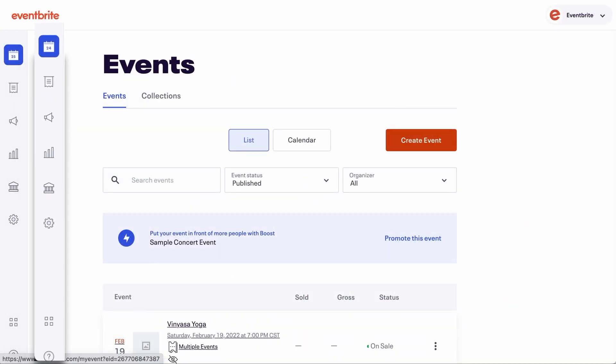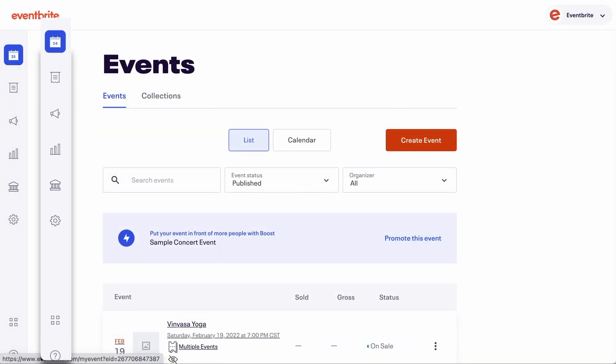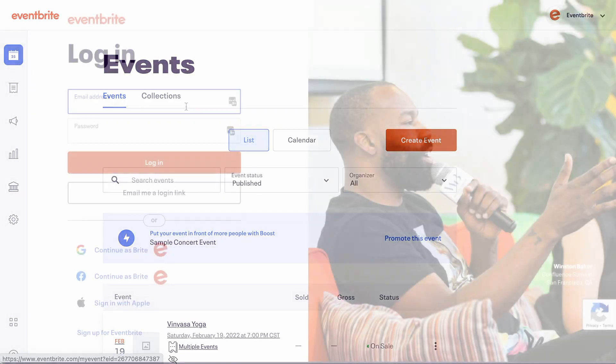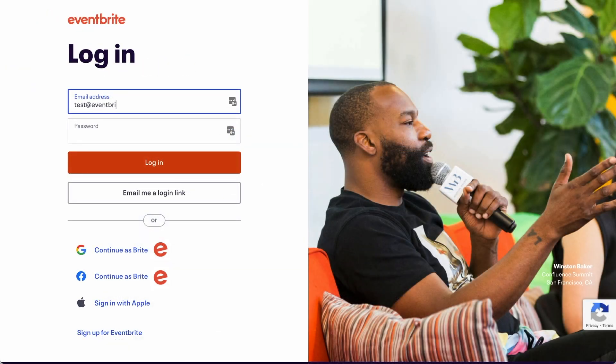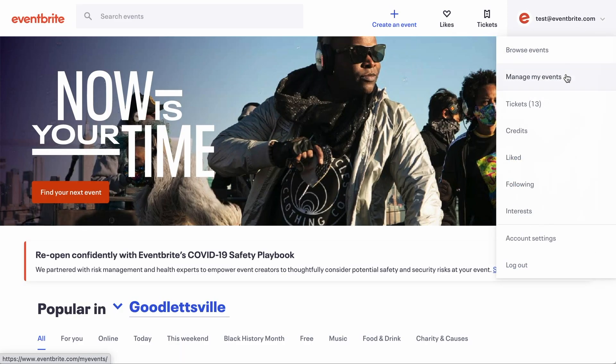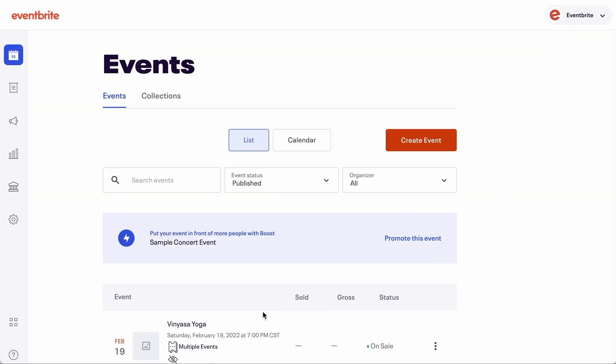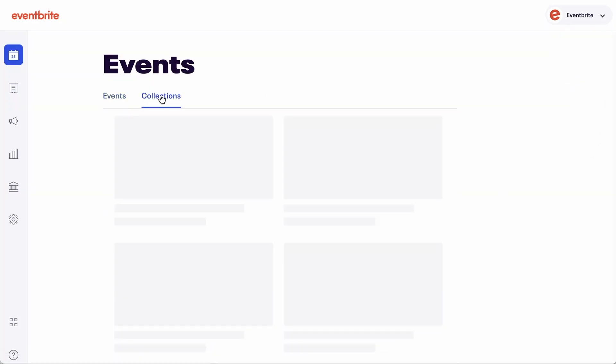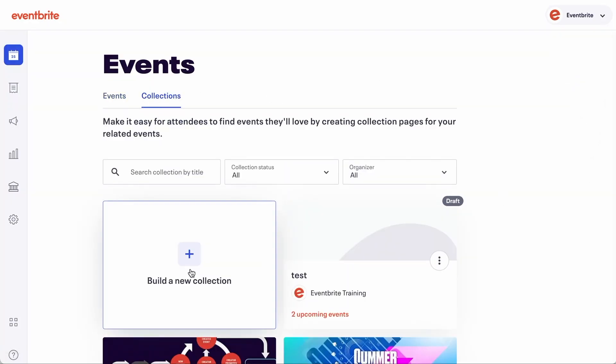There is also a new navigation added to help you work seamlessly between these workspaces. You log into your Eventbrite account as normal and start in the Events workspace, where you can view specific events and manage collections.